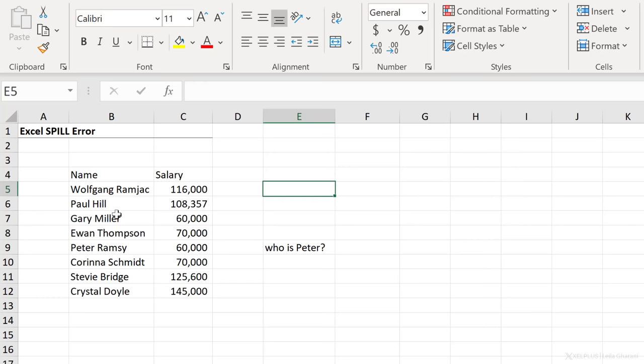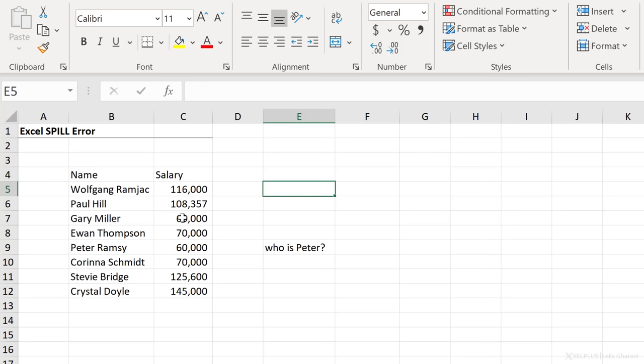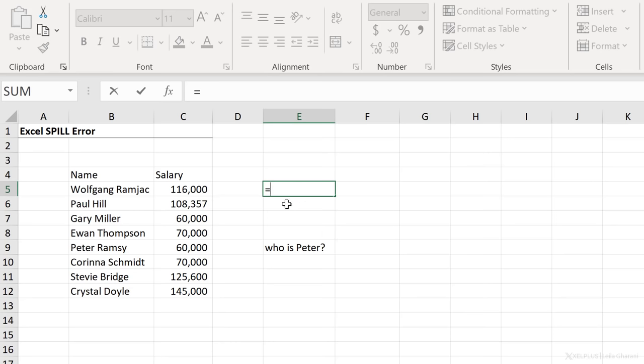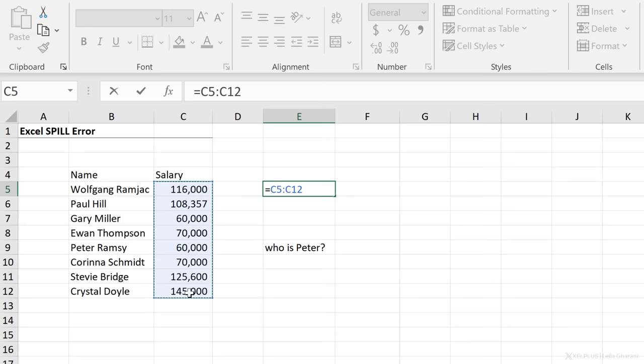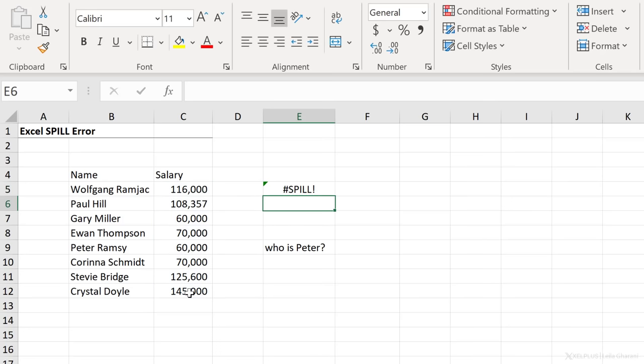Here, for example, I have a list of names and salaries. And if I write this formula, so I just say equals and I highlight the salary column and I press enter, I get the hash spill error.